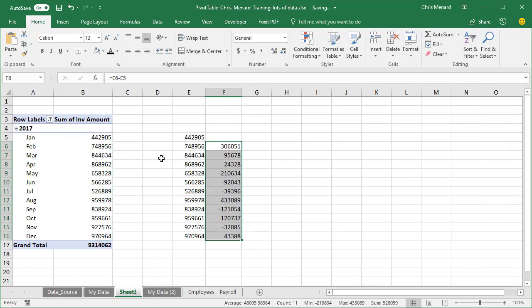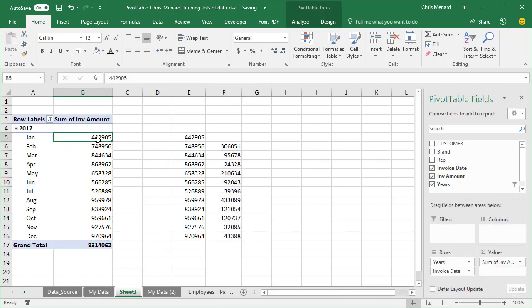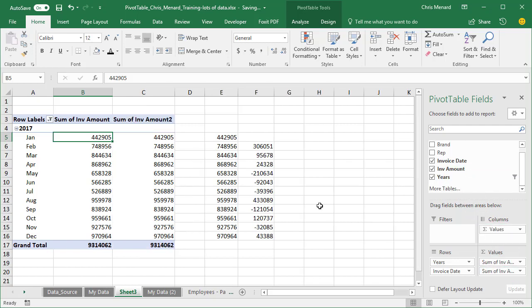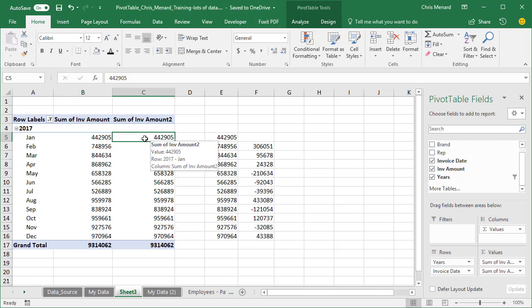Here's the right way to do it. Click inside your pivot table, pull invoice amount down here again into the values. So I've got the exact same numbers twice. Click over here to the right.